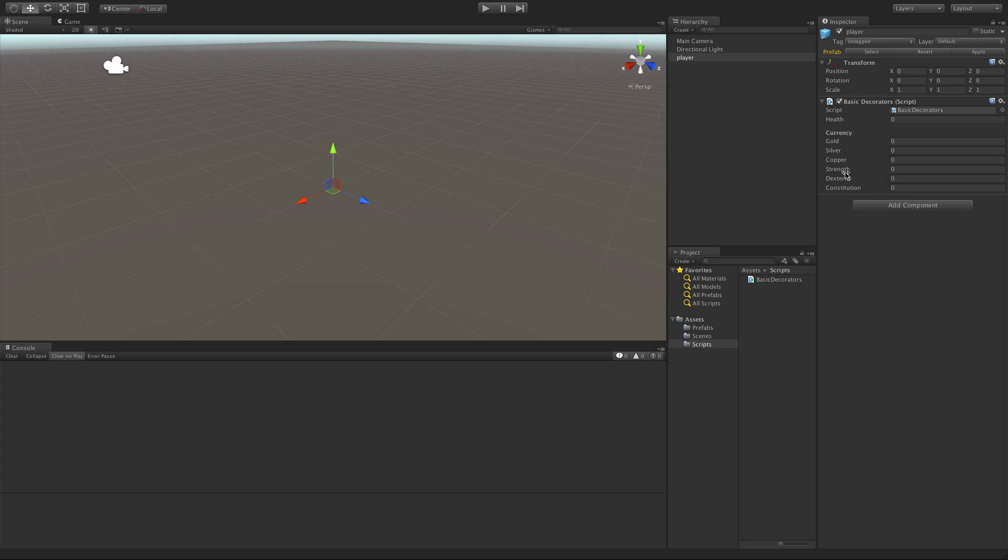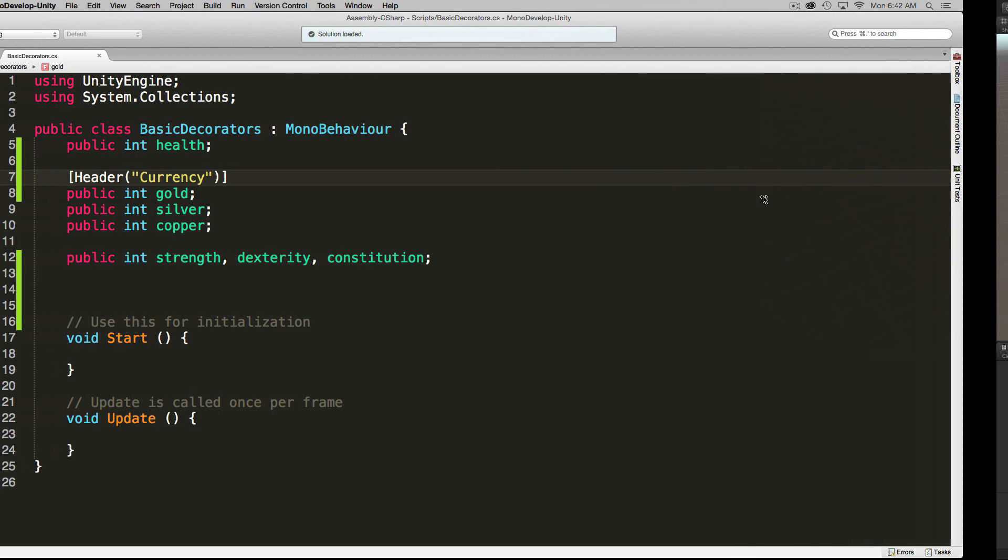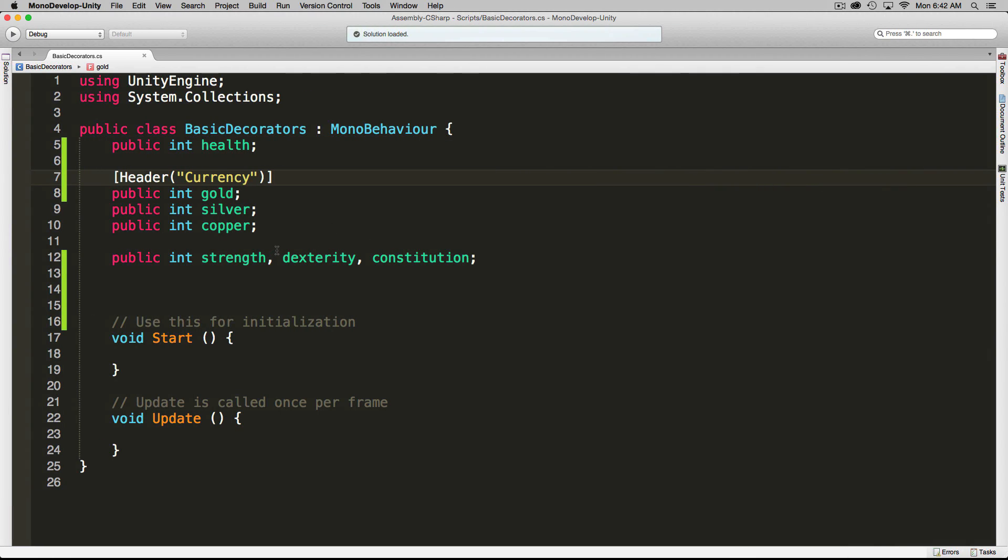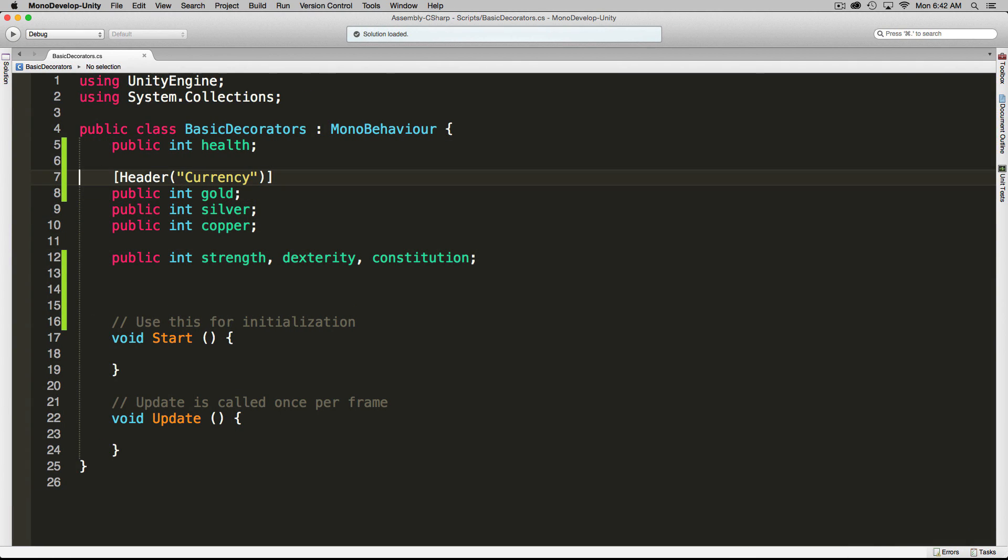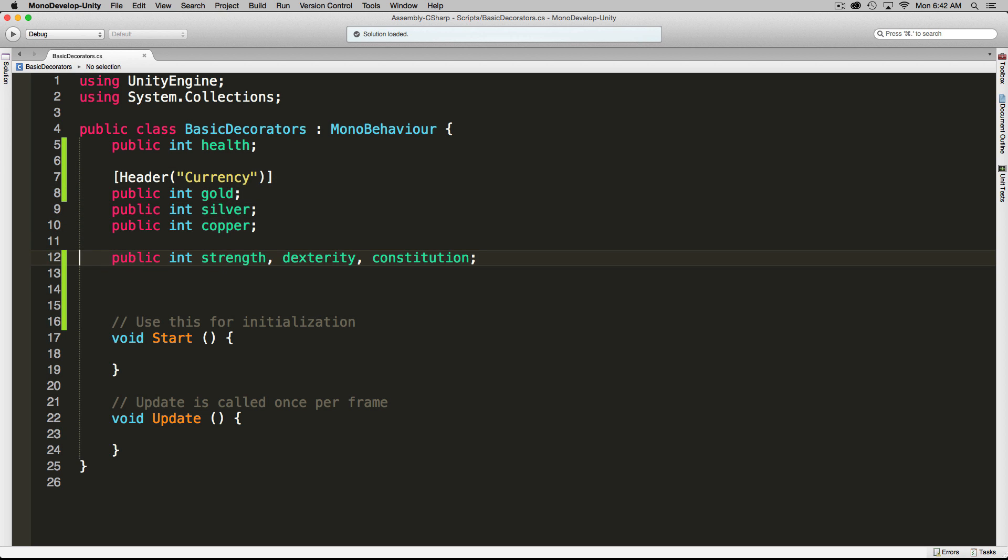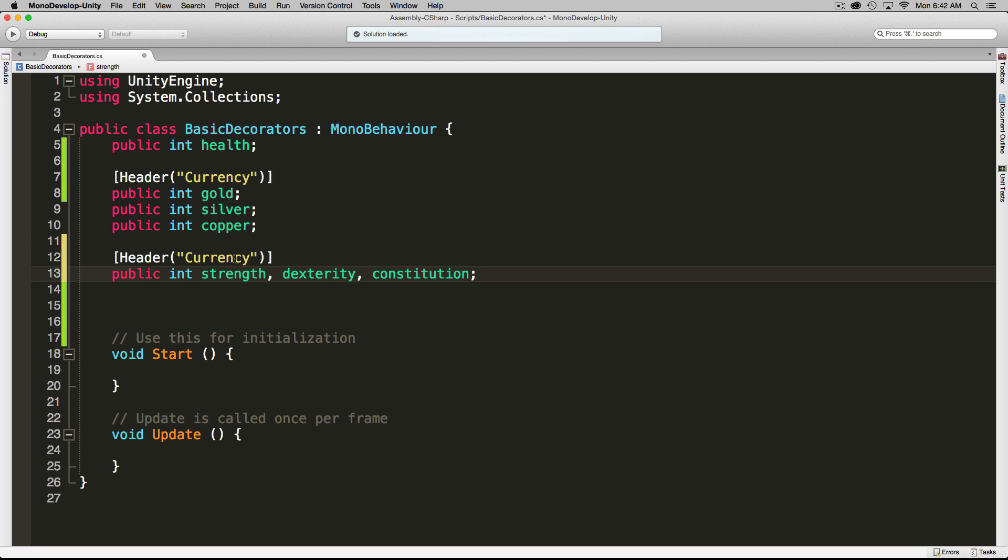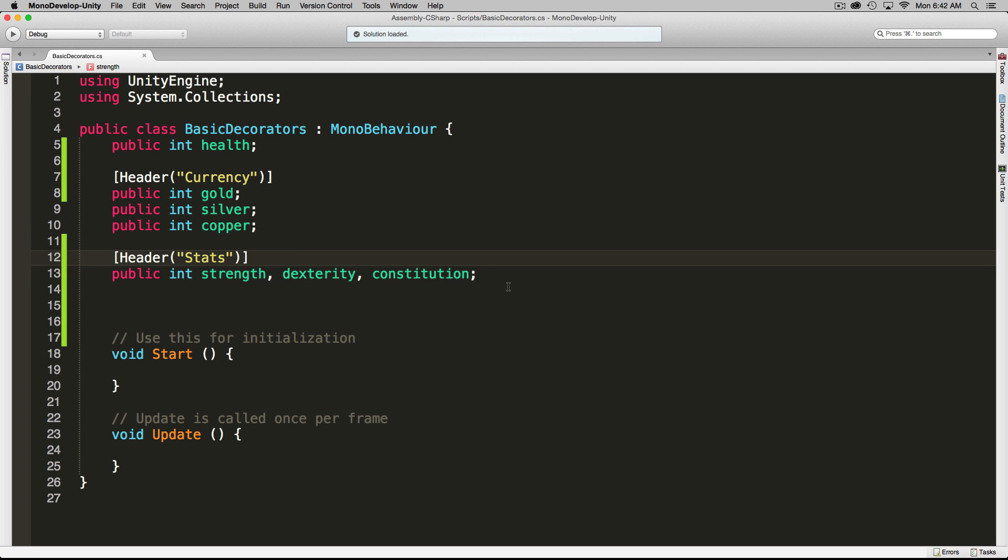Now we do want to separate it from the rest of these, so let's add another header for these. I'm just going to copy and paste, and this time I'll call it stats. We'll save. Now, take note that these are all on one line.